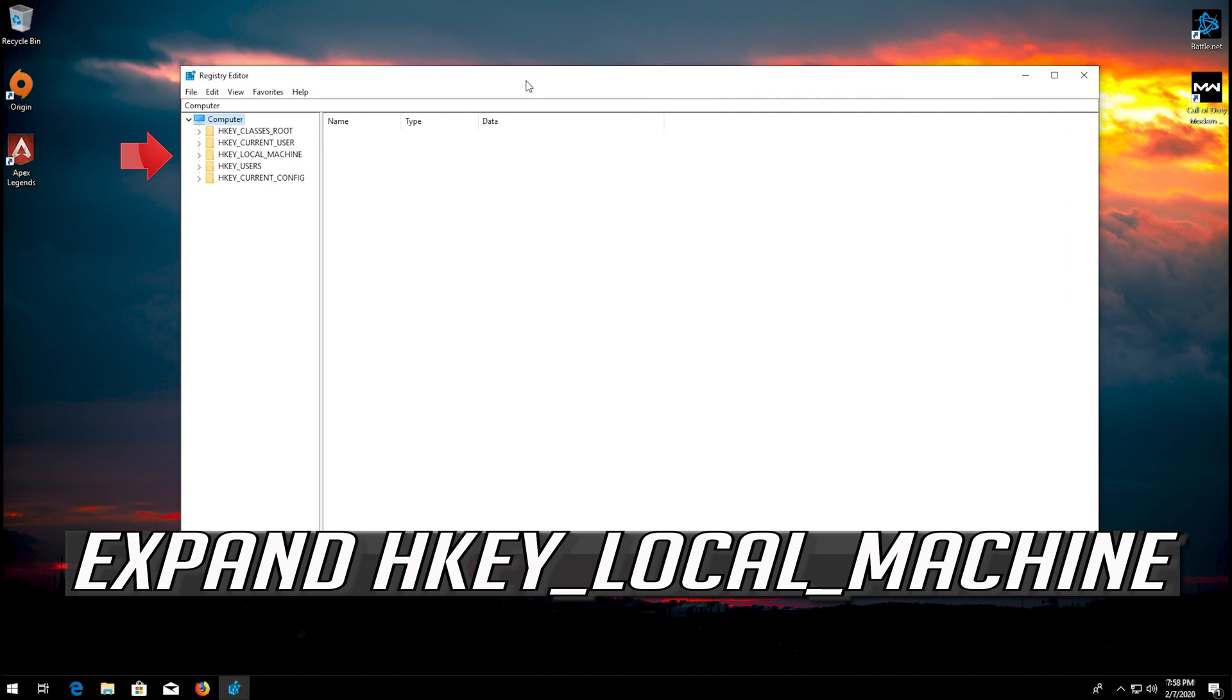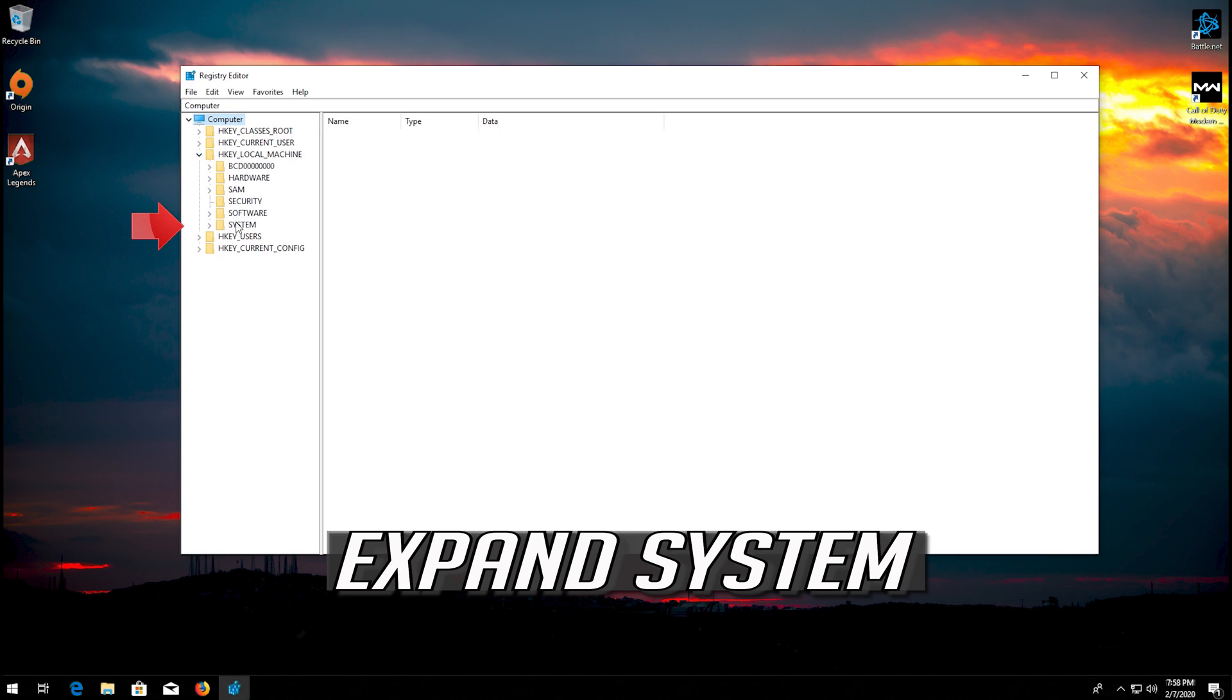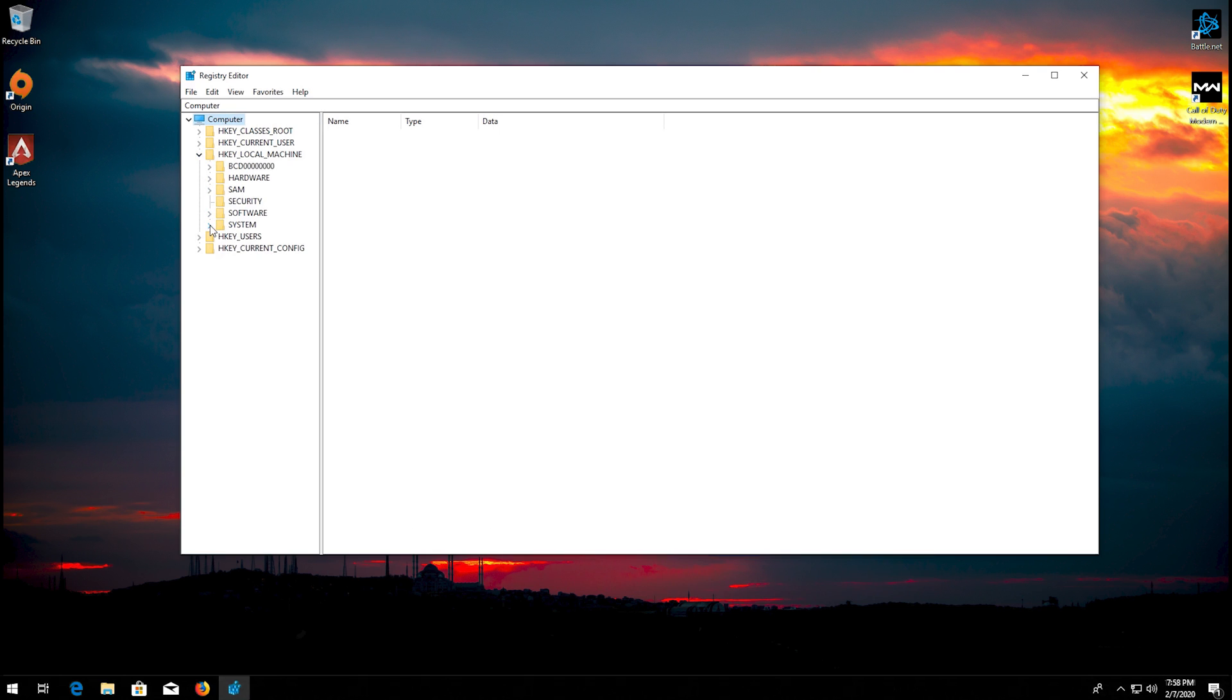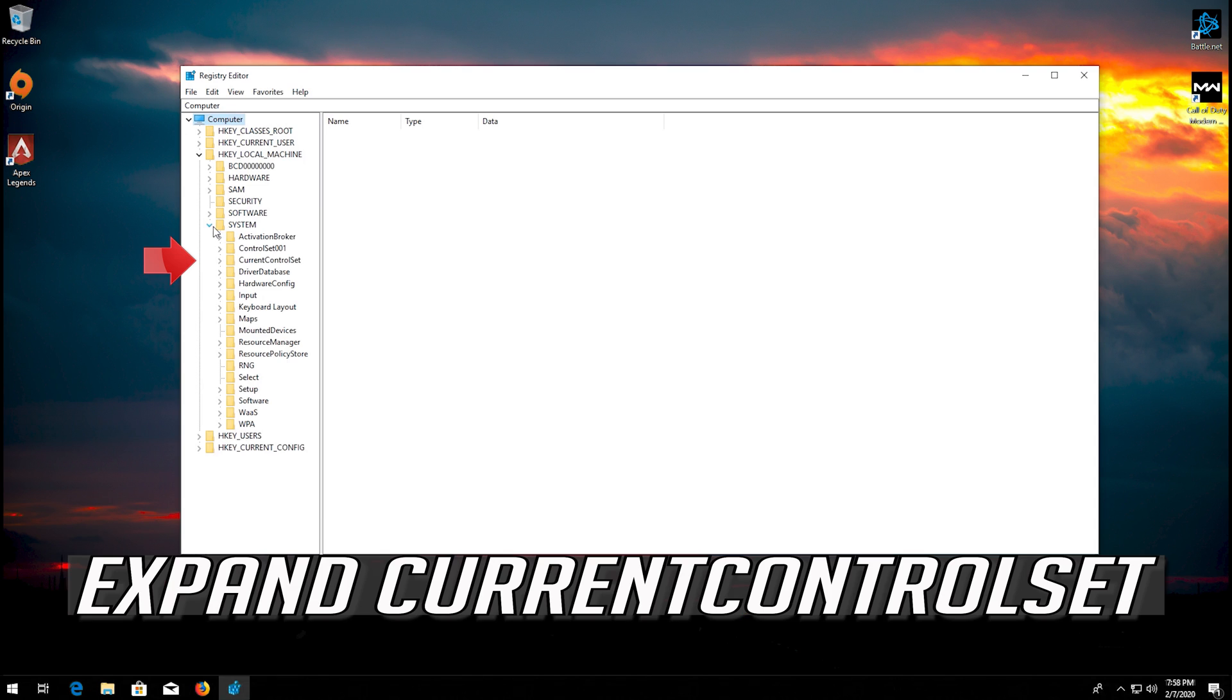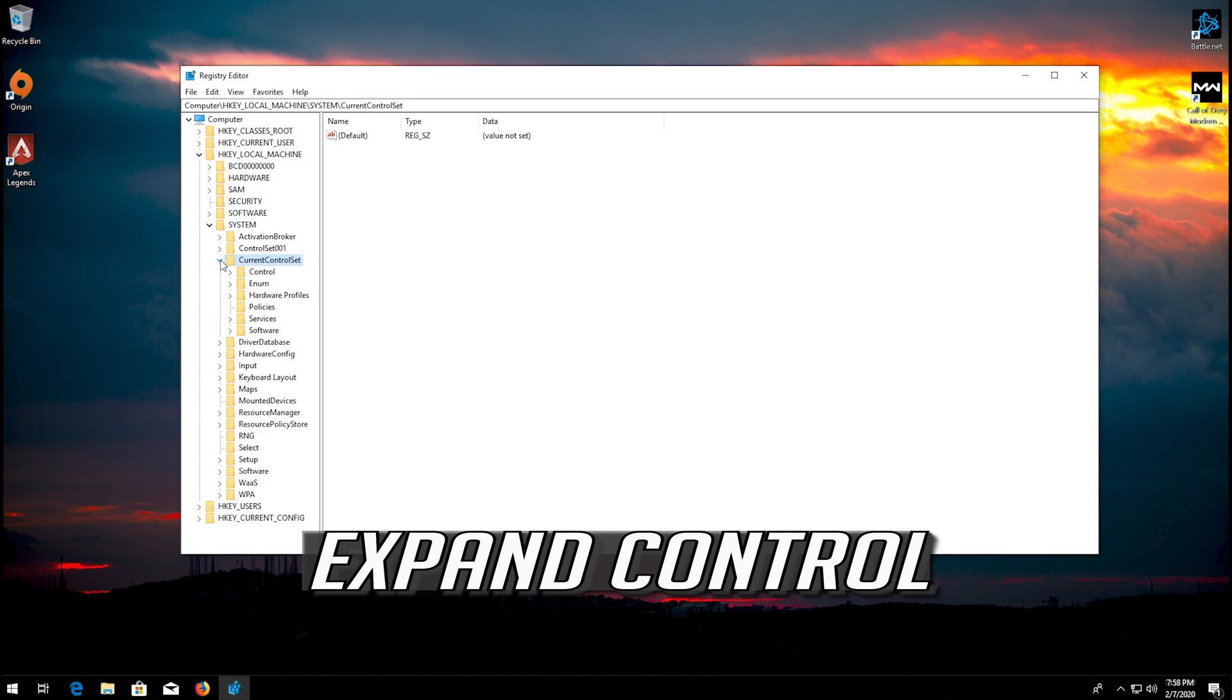Expand HKEY_LOCAL_MACHINE. Expand system. Expand current control set. Expand control.